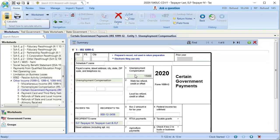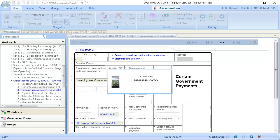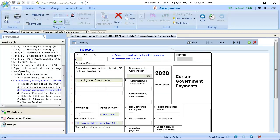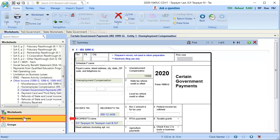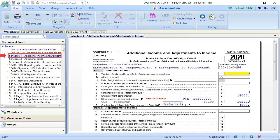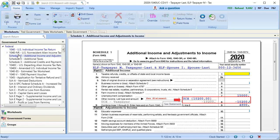With this entered, I'll calculate the return and then navigate to the Federal Government Forms and open Schedule 1. On Line 7, the $15,000 of unemployment compensation is displaying, and on Line 8 we are automatically receiving the unemployment compensation exclusion of $10,200.